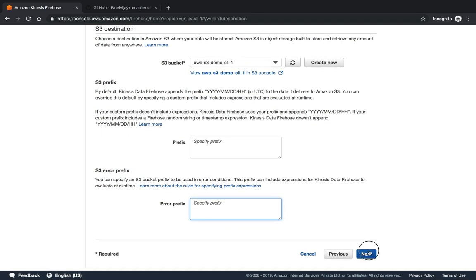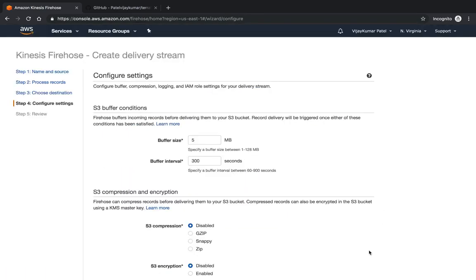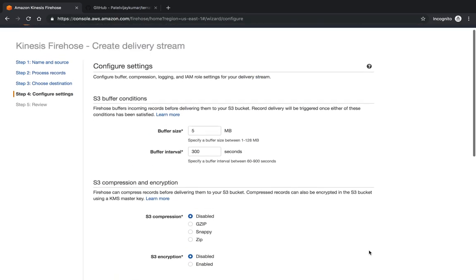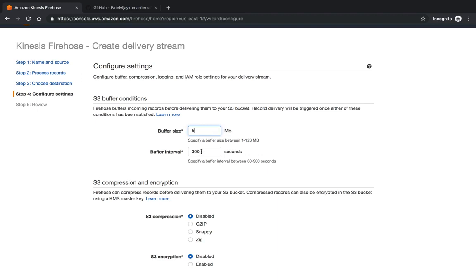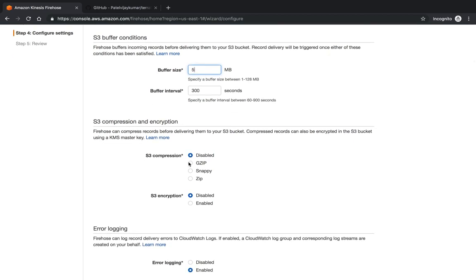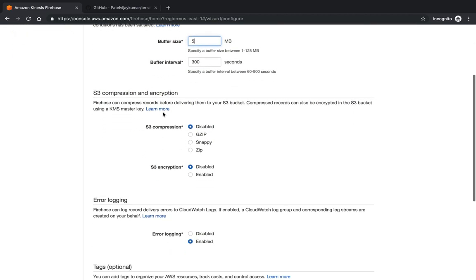This is the buffer size for your delivery stream. Buffer size you can configure from 1 to 128 MB. I am taking the default. Buffer interval is 60 to 900 seconds. Let's give 300 over here as the default configuration.